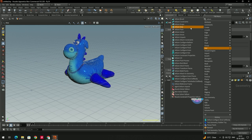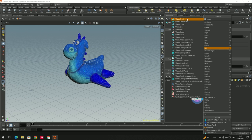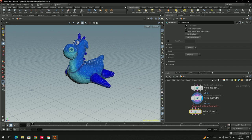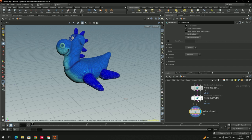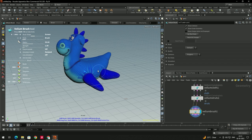Now we need to take a Vellum Brush and connect it. To activate this brush, select the Vellum Brush node and press Enter — that will activate it. Now we have the brush, and we can drag this geometry with it.